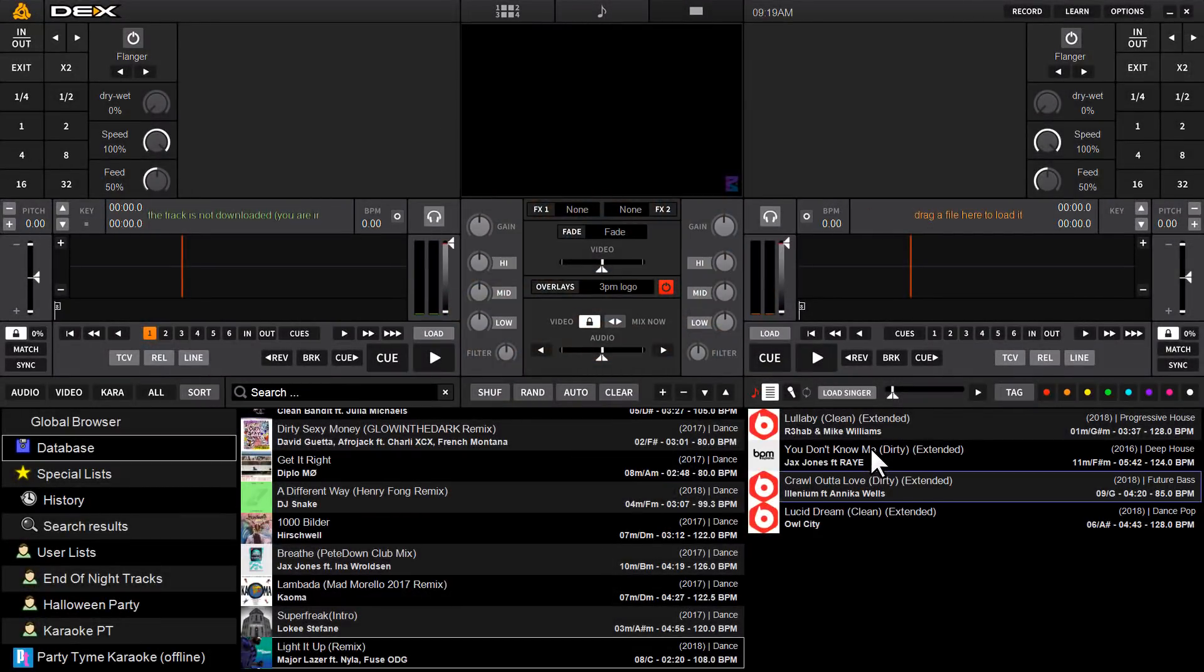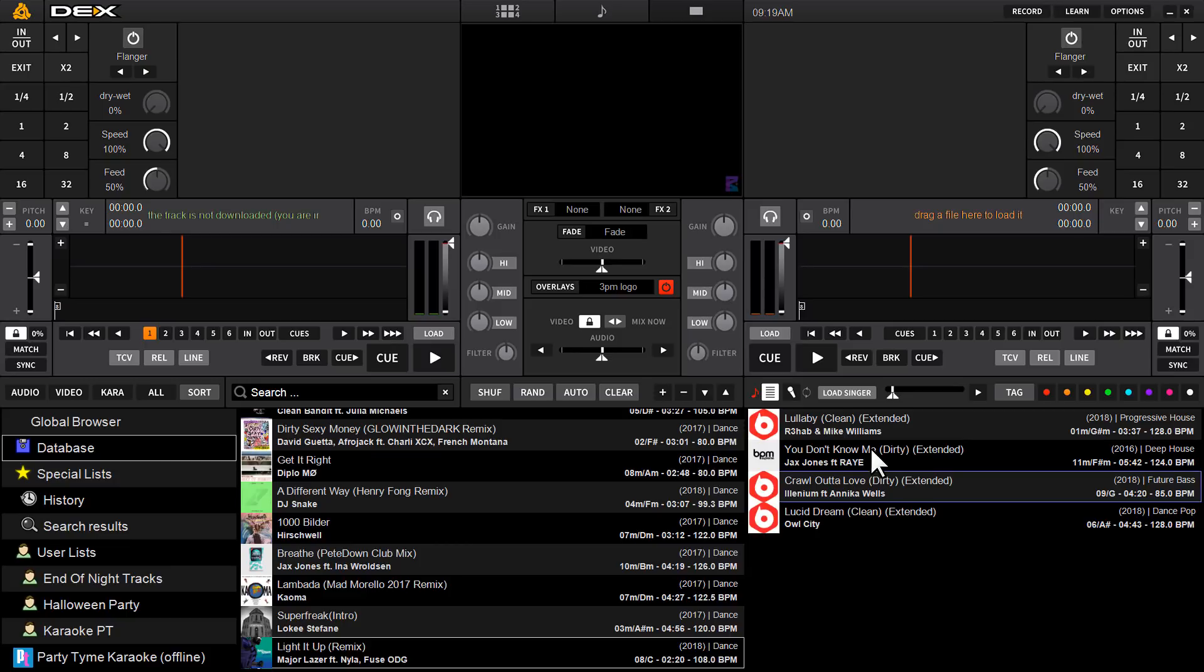Hey and welcome to my demonstration of Dex 3.10. This is the newest release of our top DJ mixing software for mixing all types of media: audio, music videos, and hosting karaoke.